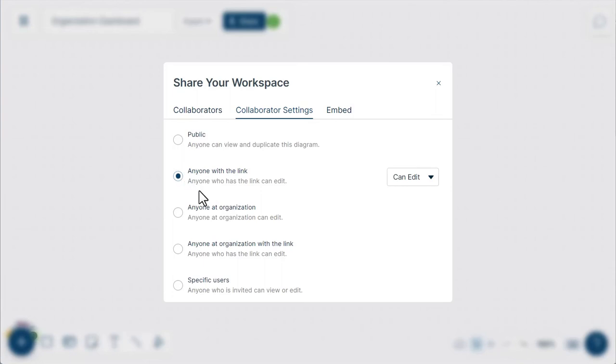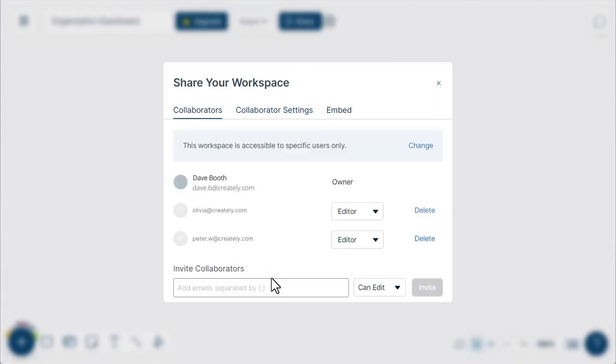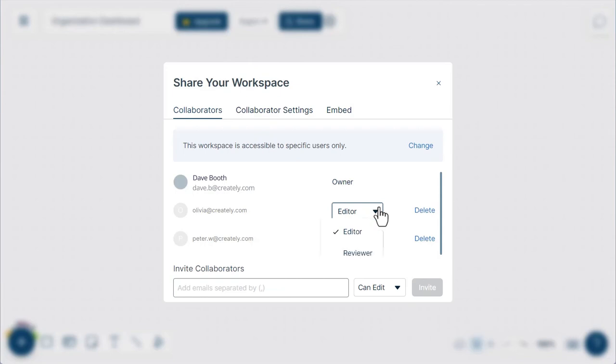To edit or view the canvas. Once you have selected who can access your workspace, you can control the permissions they have. Do this by toggling the drop-down menu in the collaborator tab.